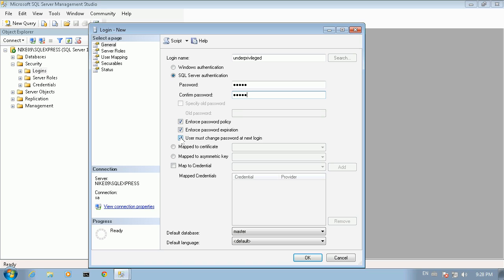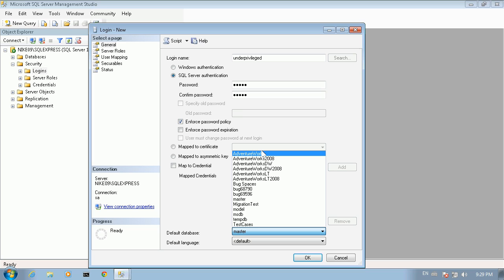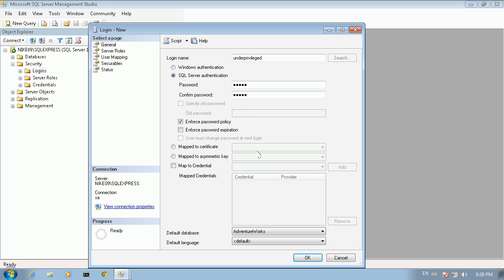We select SQL Server Authentication and we assign a password to it. Since we already set the password, we disabled the checkbox that indicates that the user must change the password at next login, and we also uncheck the enforce password expiration. Under the default database we select the database we intend to migrate — in this case AdventureWorks.